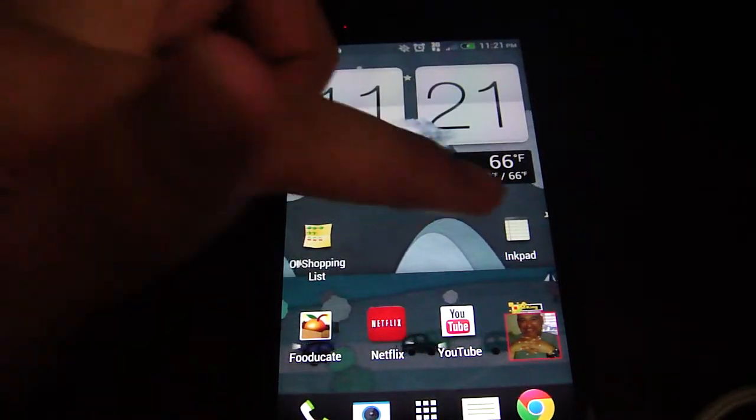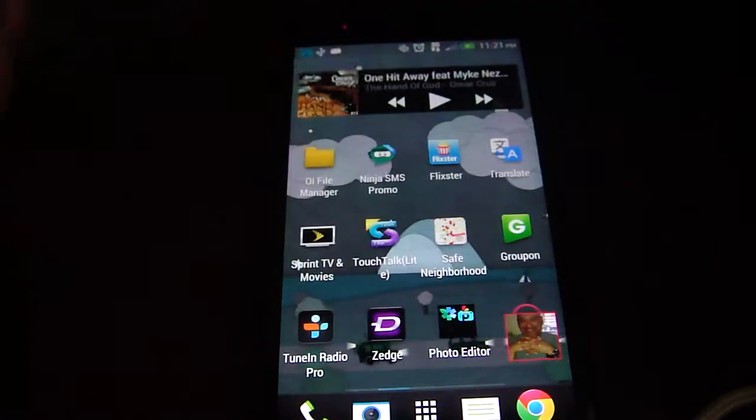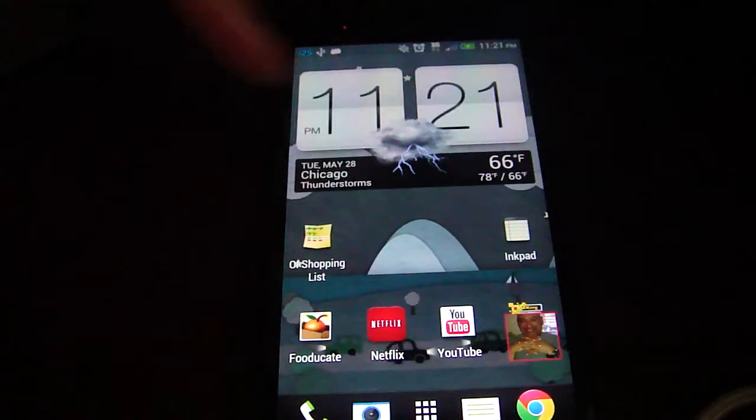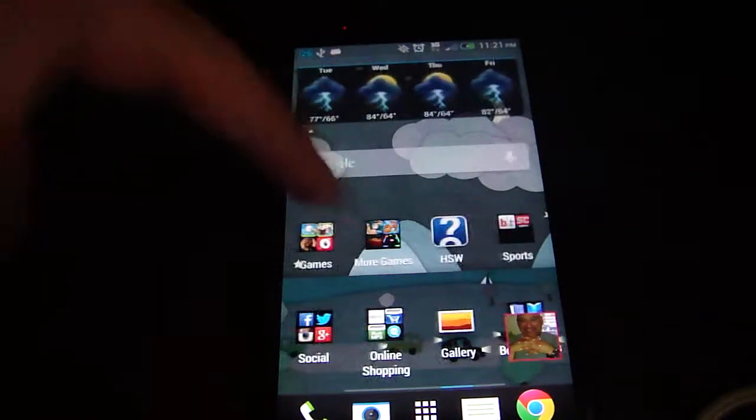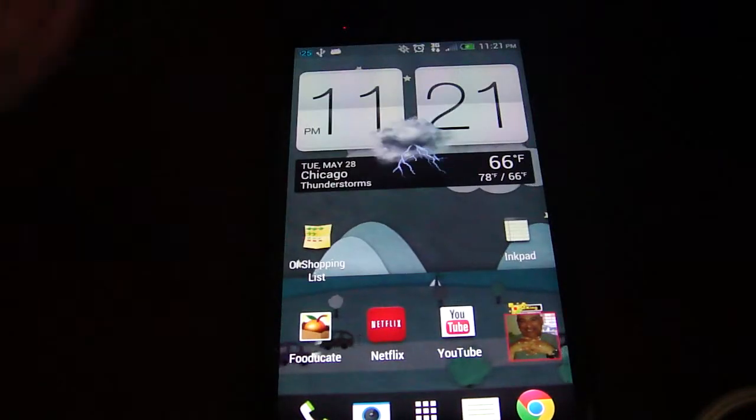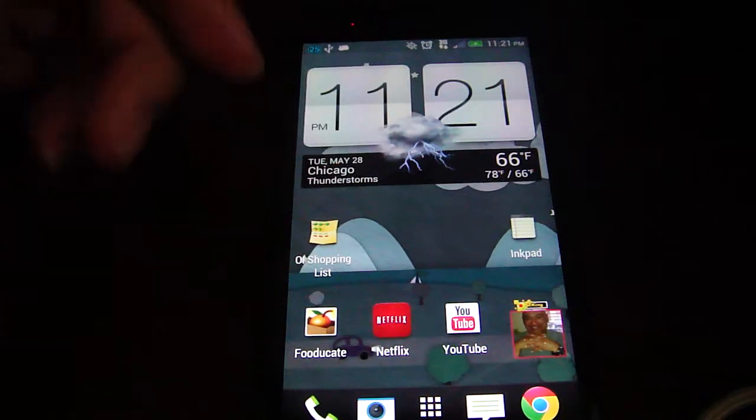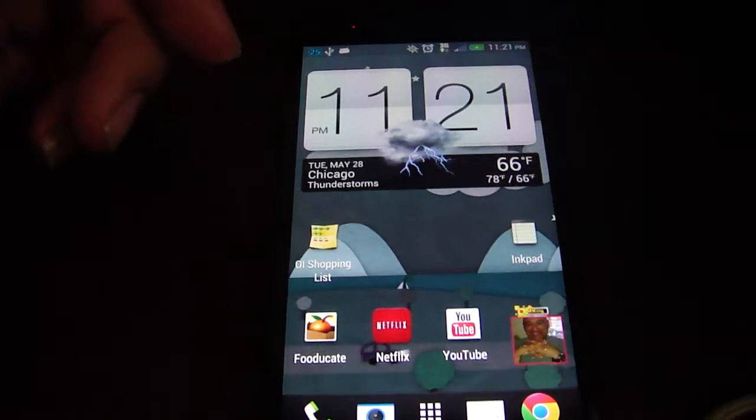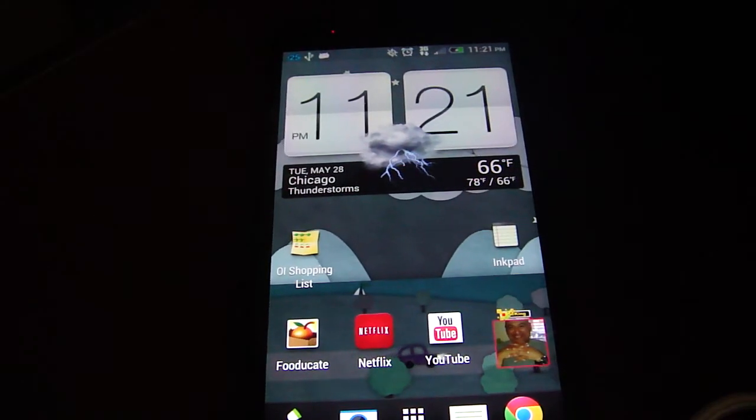So I hope you guys enjoy this. I use all these apps daily and they tend to keep my phone running fast and very customizable. All right, thanks.